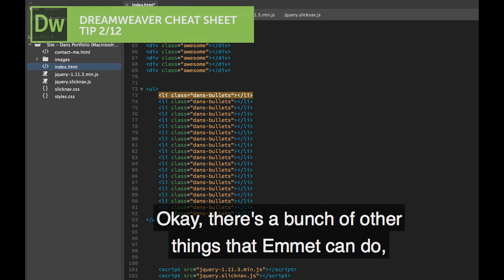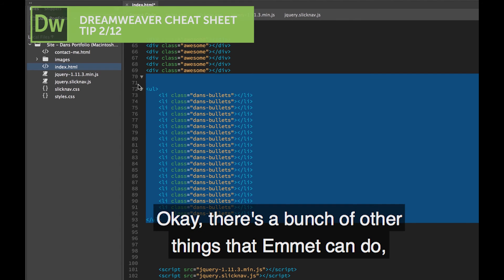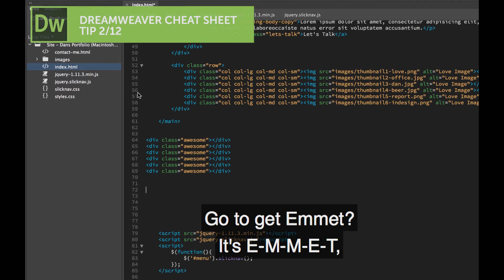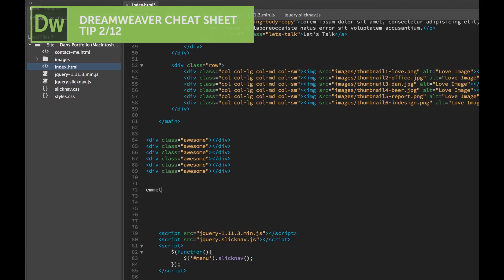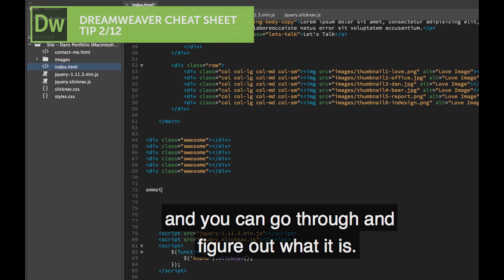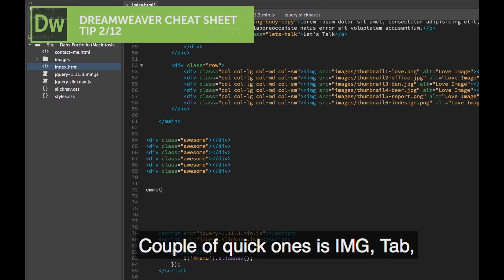There's a bunch of other things that Emmet can do. Loads and loads and loads. Go check out Emmet, it's E-M-M-E-T. And there's a website and all sorts of stuff and you can go through and figure out what it is.